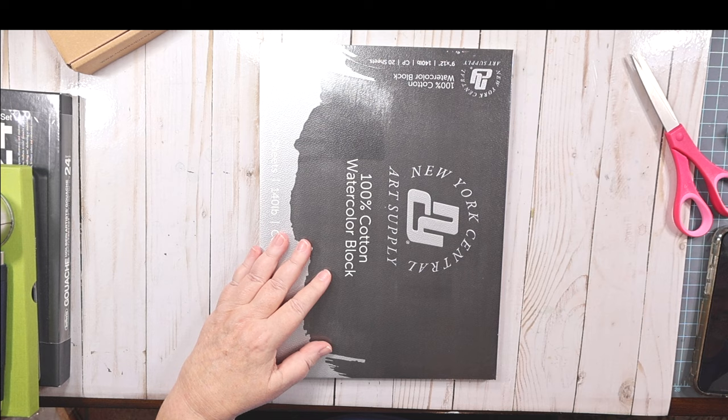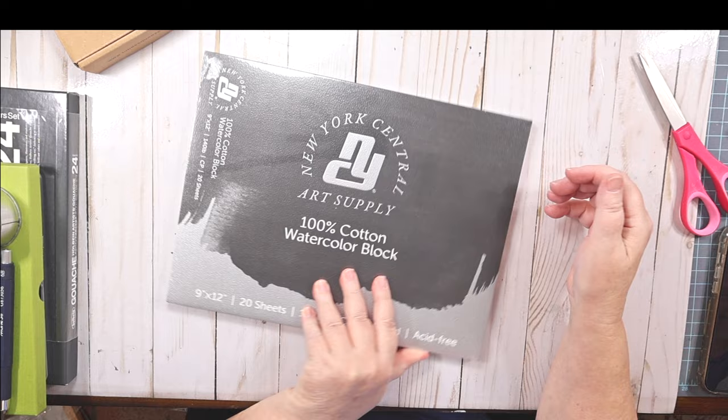Then I got some premium sanded pastel paper. This is 400 grade. They say that that's one of the best papers that you can get. I just got 10 sheets with glassine in the middle. We're gonna try it.